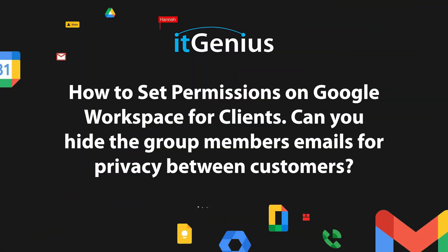How to set permissions on Google Workspace for clients? Can you hide group members' emails for privacy between customers?